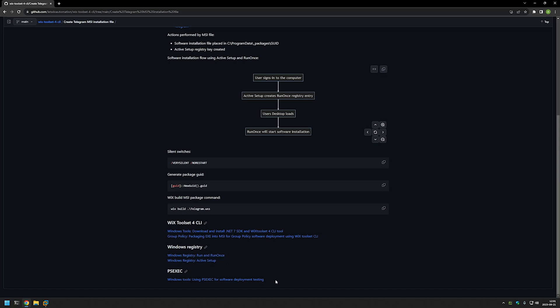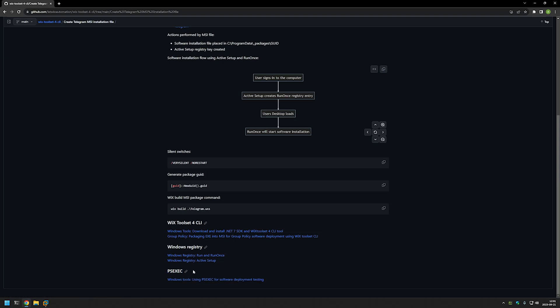I also have a video about PSExec, and this is only to test the MSI file that we will be creating, because PSExec allows us to install software using a system account. I want to make sure that the installation is successful no matter what user is used to deploy the software.